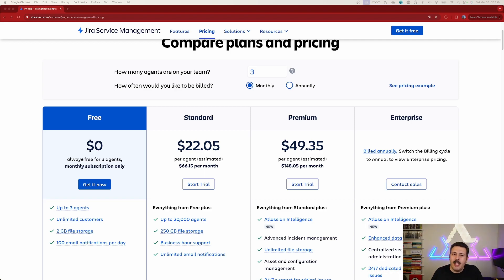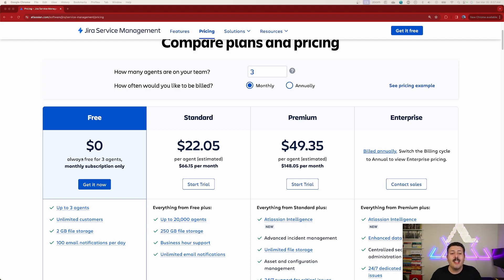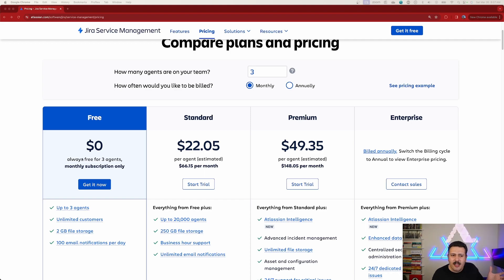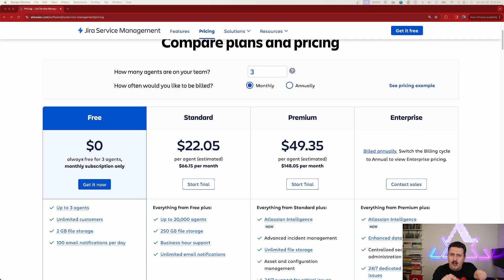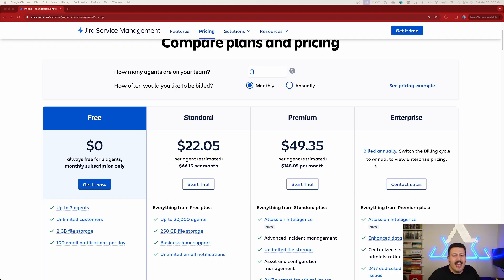Then we have standard, $22 a month per agent. And then we have premium, which is more than 2x the price. As you can see, 22 times 2 would be $44, and we're not paying $44 my friends. They're asking us for a little bit more. So $49.35 is the price there. Also very interesting, I've never seen this in Atlassian's pricing before, but what's up with the cents?